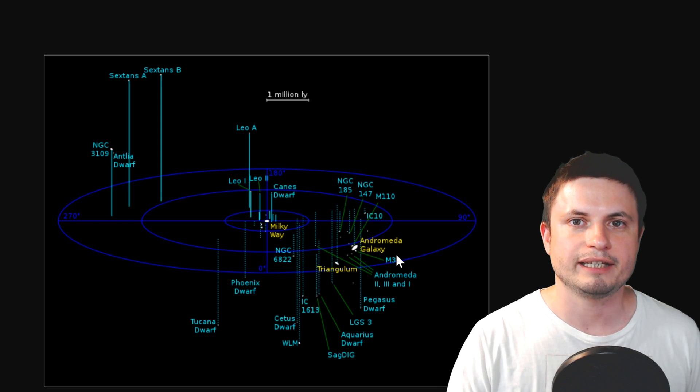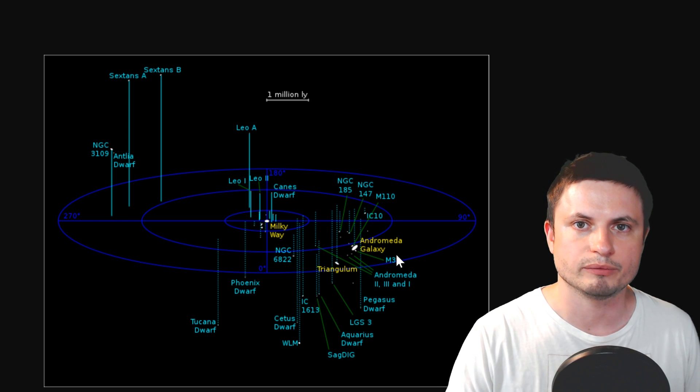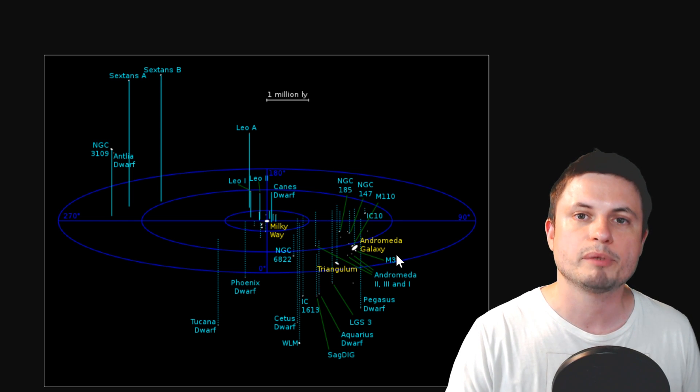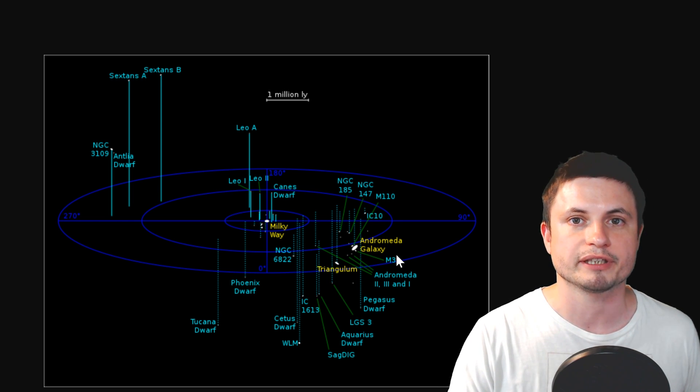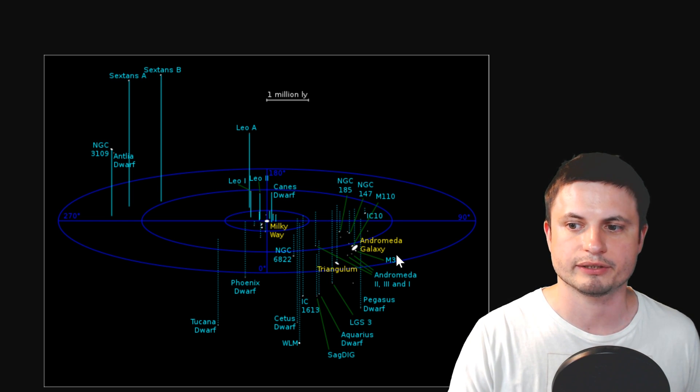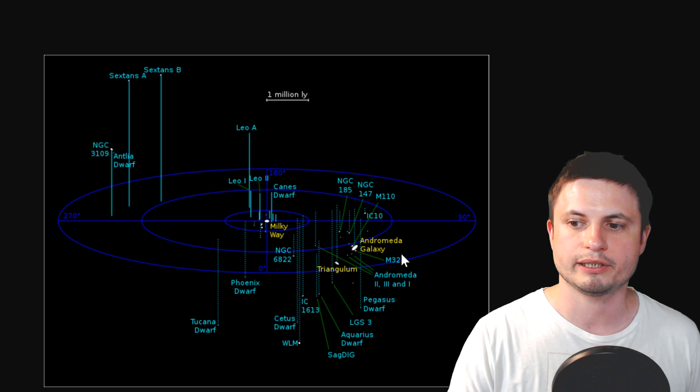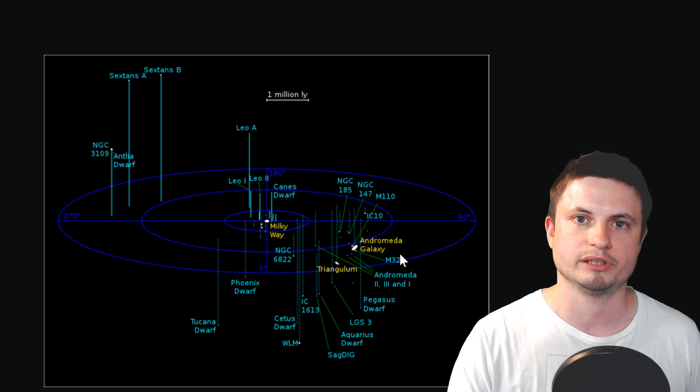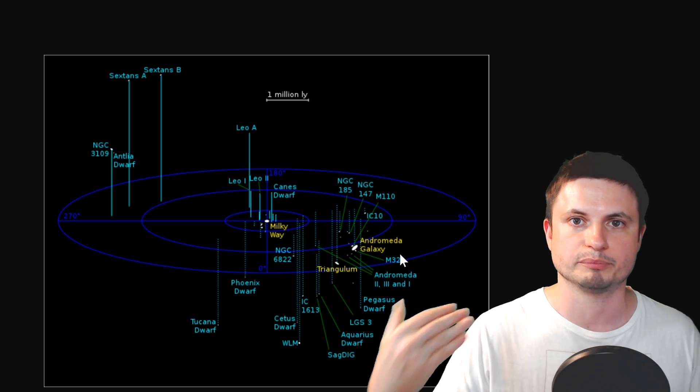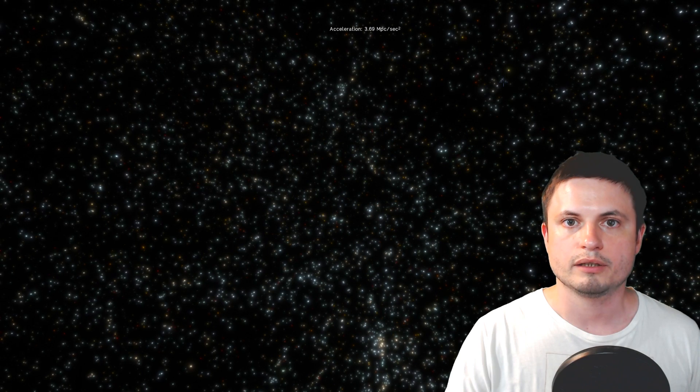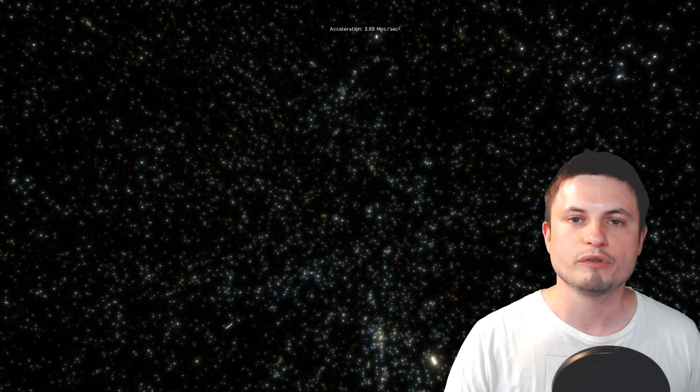But since then, this value has been revised to about 67 kilometers per second. In other words, if you were right here and basically just completely still, you would still be moving away from us at a speed of about 67 kilometers per second. At least that was our previous assumption.